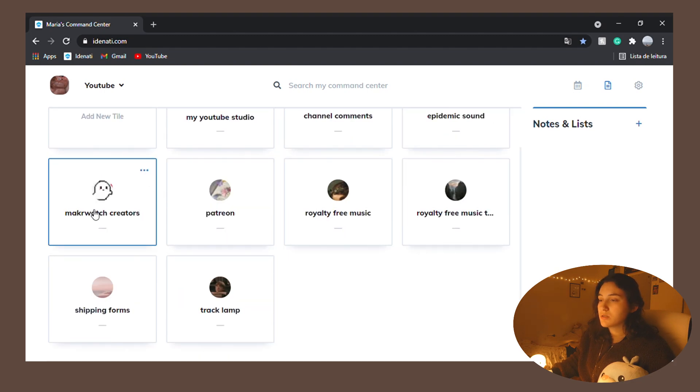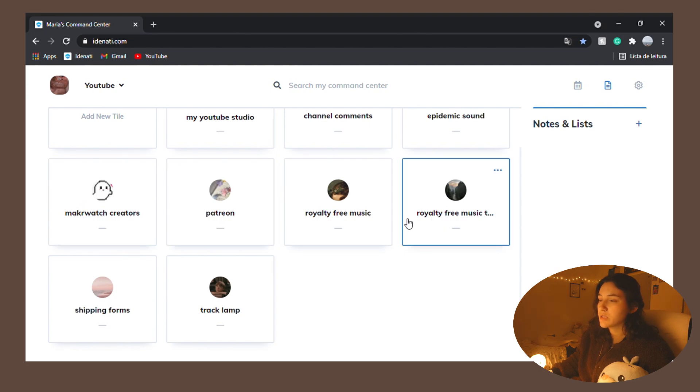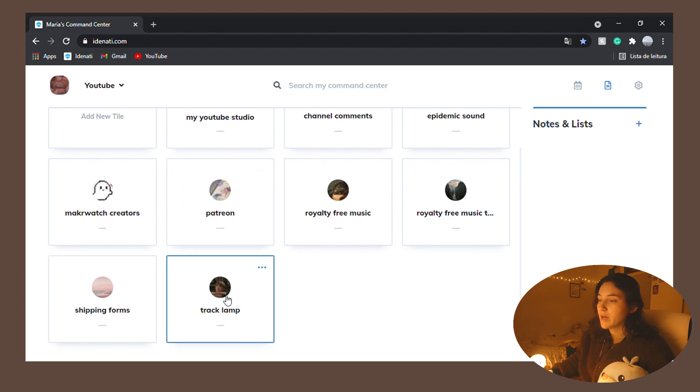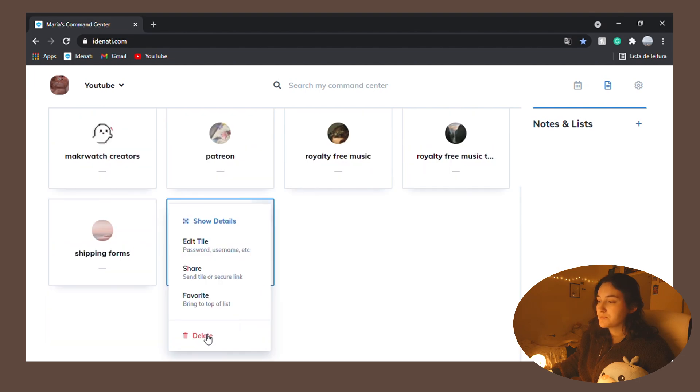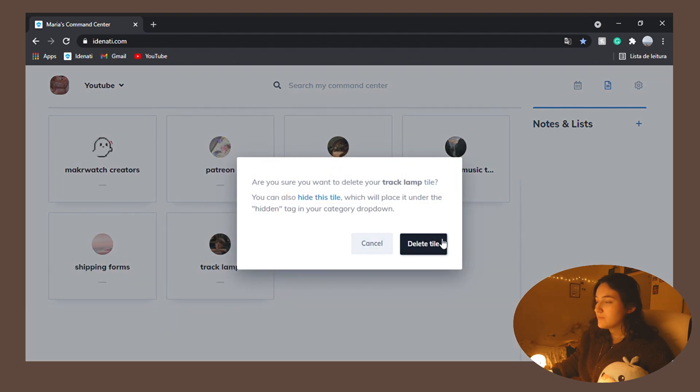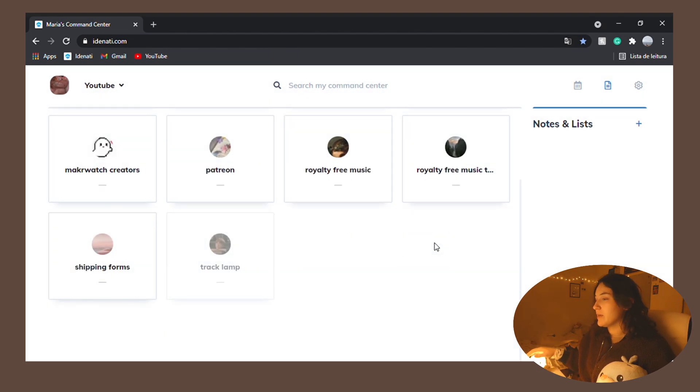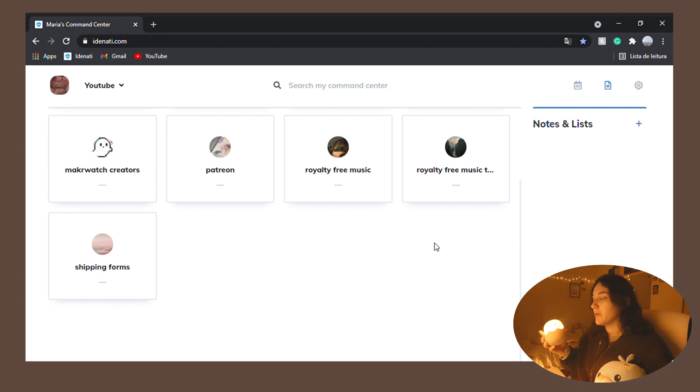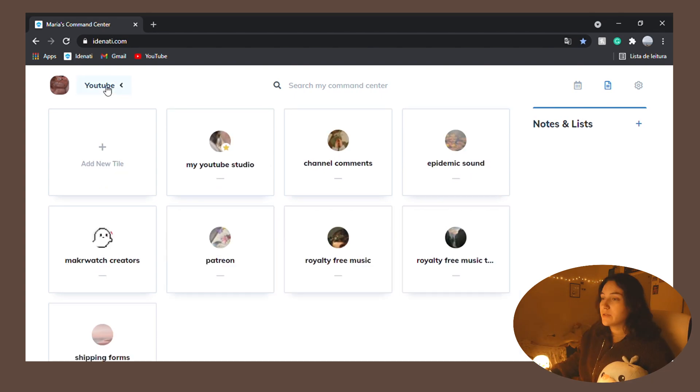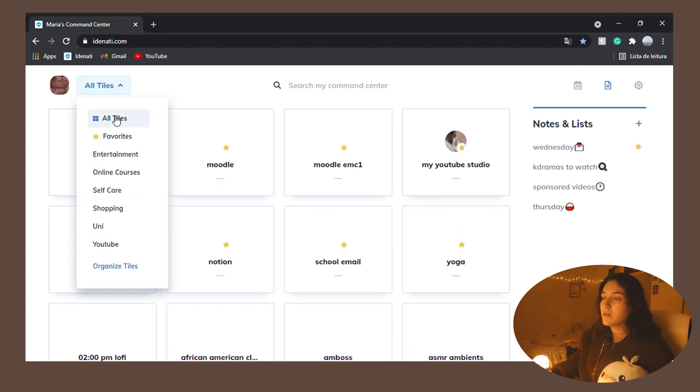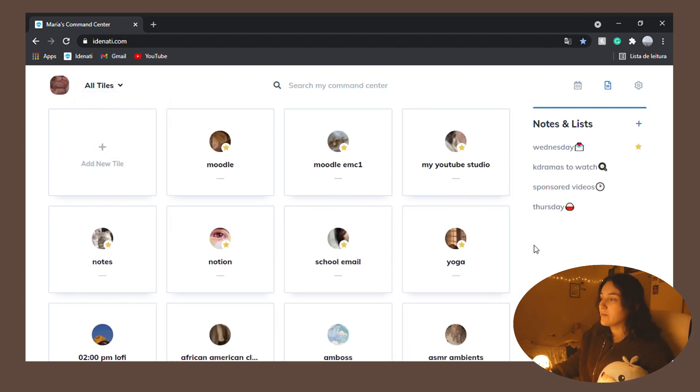This is, y'all, this is like for the Skillshare sponsorships. Patreon, royalty free music, more stuff for Patreon. Oh my god, I don't need this anymore. For this baby that arrived. Okay, she was hard to get here. So that's all the tiles I have.